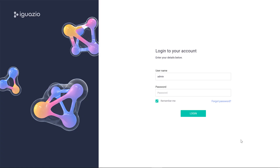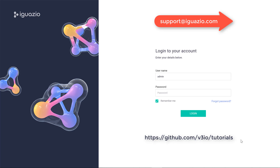Okay, so this is the end of the tutorial. Hope you found it useful. Don't forget to read the welcome page — you can find it in your Jupyter service or in our Git repo. Feel free to shoot us an email if you need any help. Thanks for listening.